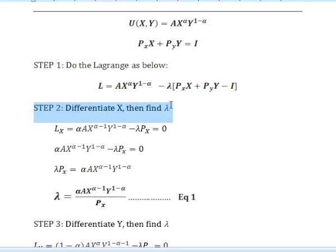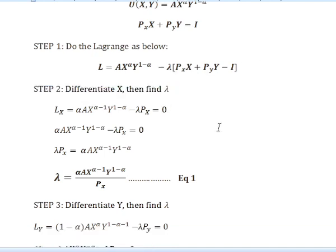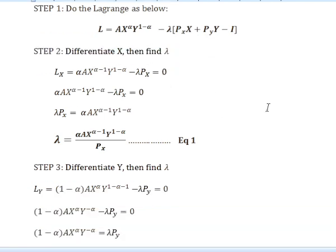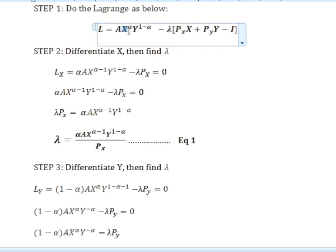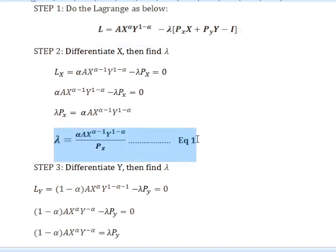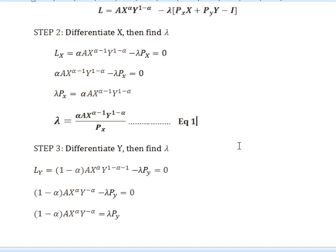The second step, we need to differentiate x and find lambda. We multiply the power of x, which is alpha, with a: alpha times a to the power of alpha minus 1, times y to the power of 1 minus alpha, minus lambda. Then we split x and make lambda the subject, and we get equation 1.